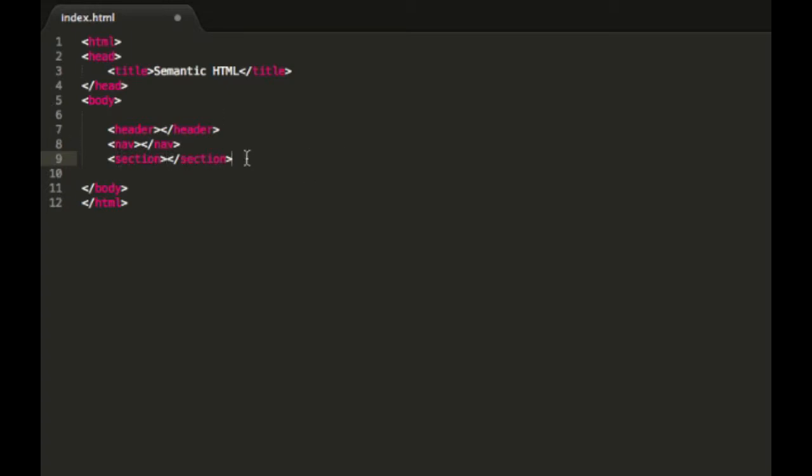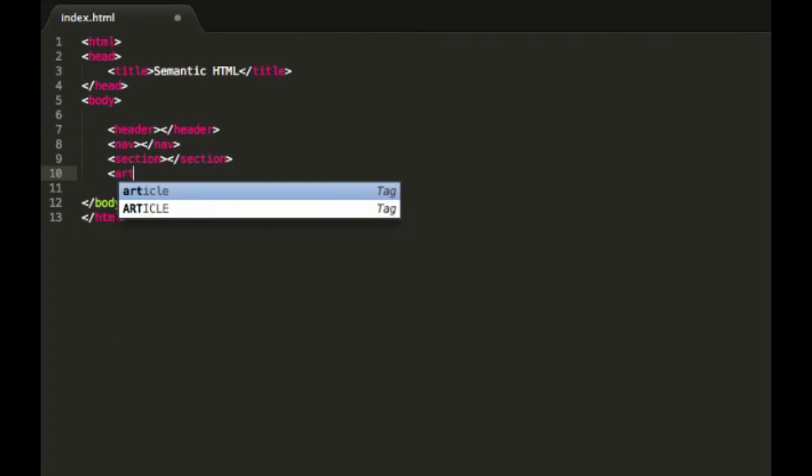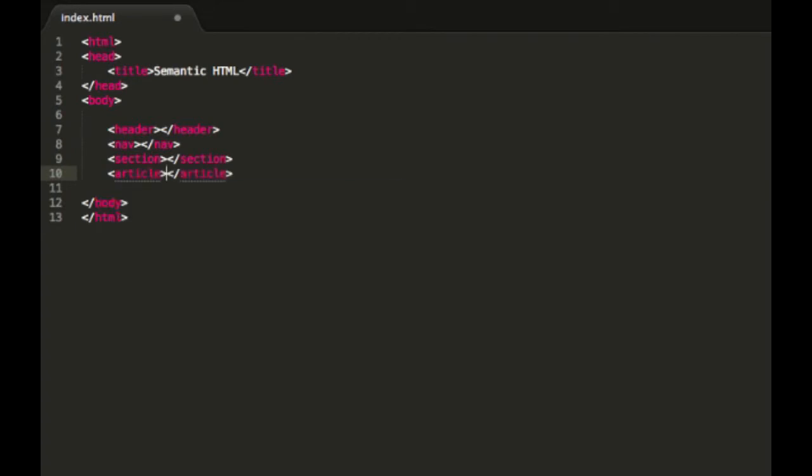Alright, the next one we're going to go on to is article. Article is very similar to section, except for the fact that articles are meant for things like blog posts, entries, all that sort of stuff. Basically it's for information that could be taken out and put anywhere else as a standalone and still makes sense. So this is generally articles or posts.